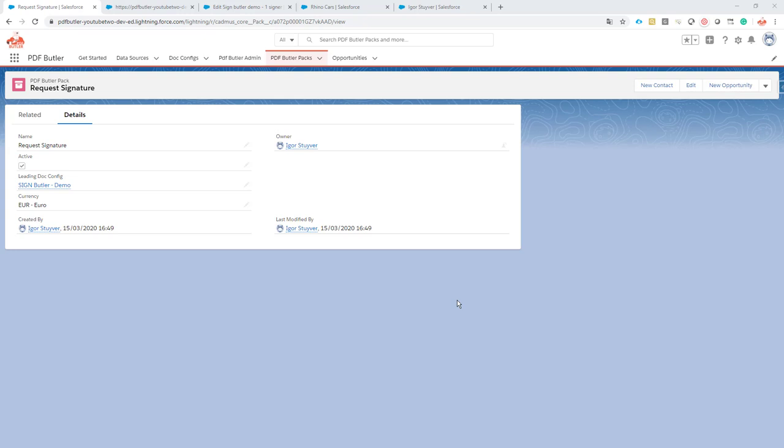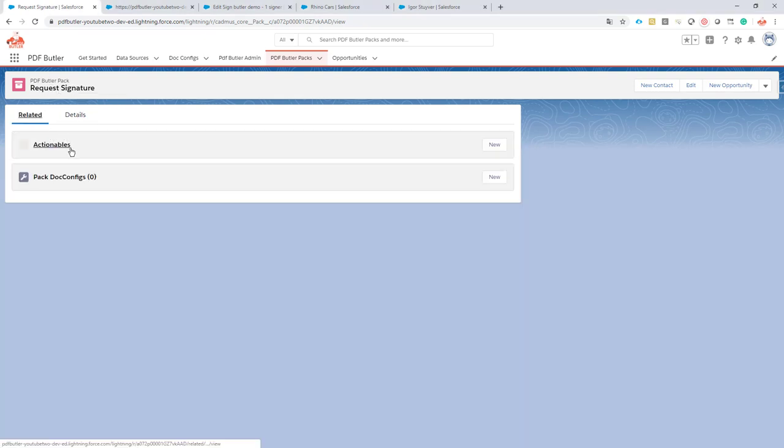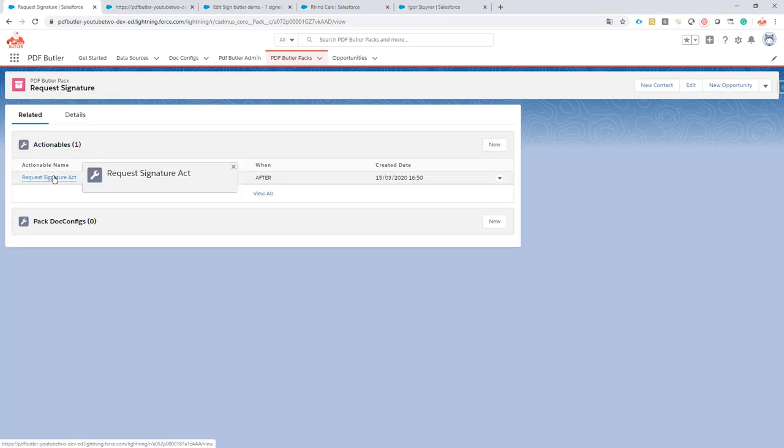Okay, enough with the theory. Let's take a look at silent versus non-silent in practice. We have our sign request signature PDF Butler pack.